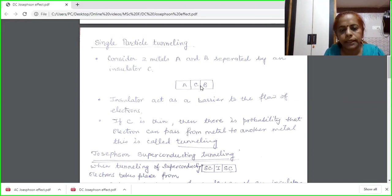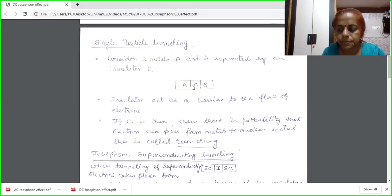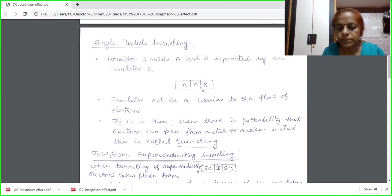Tunneling will occur only when this insulating layer is very thin. In many experiments, it has been found that the insulating layer is simply a thin oxide layer, which is formed on one of two evaporated metals.